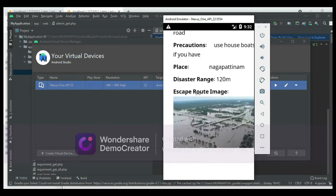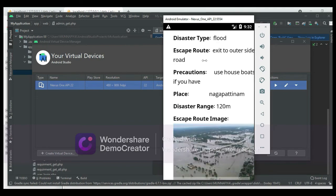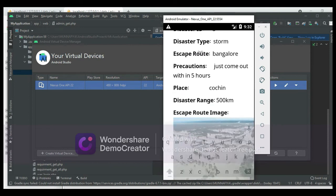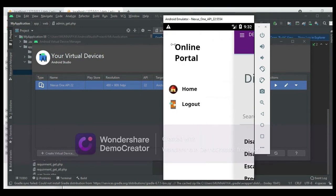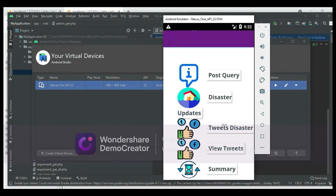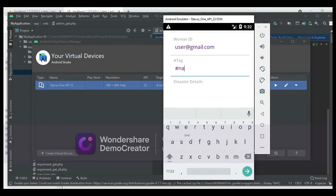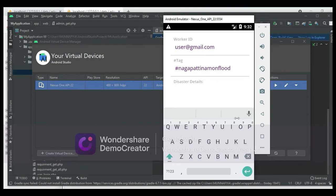Enter the user email ID and password. Click View Disaster to see the disaster status and view all registered places. Search options are available. Come back to the home page and click Post Disaster to add a new disaster entry with details like tag and disaster information.